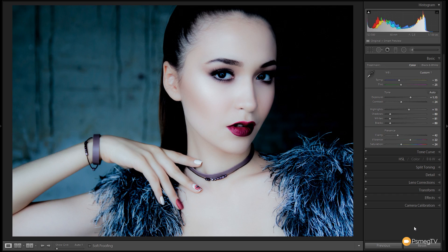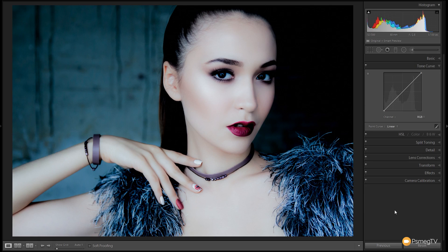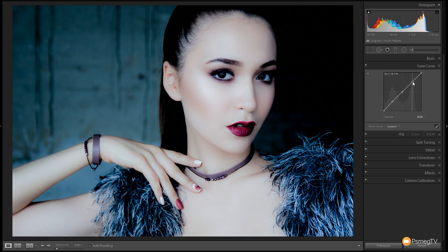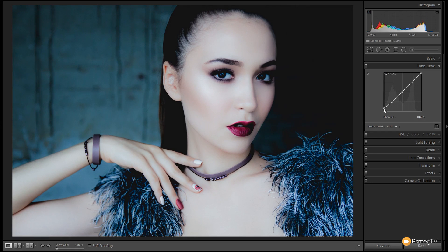The next thing we want to do is jump over to the tone curve and start adjusting some of the tones in the image. I'm going to keep this tone adjustment pretty simple — I'll add a couple of extra points. I'm going to crush the blacks down a little bit, not going crazy with this — I just want to give it that nice crushed black look in the top right-hand corner, also around the eyes and the hair.